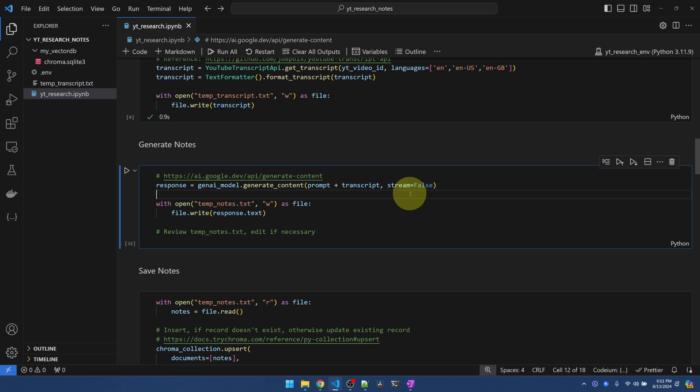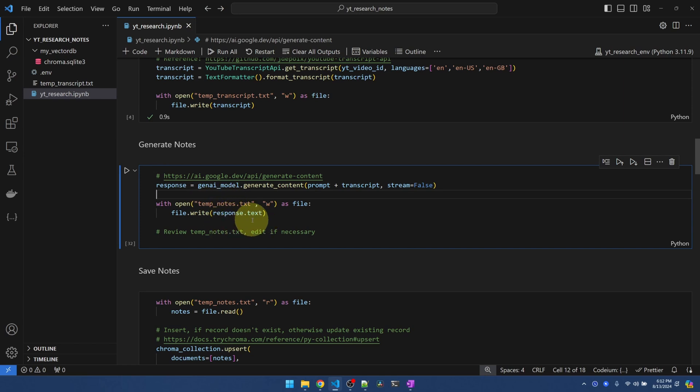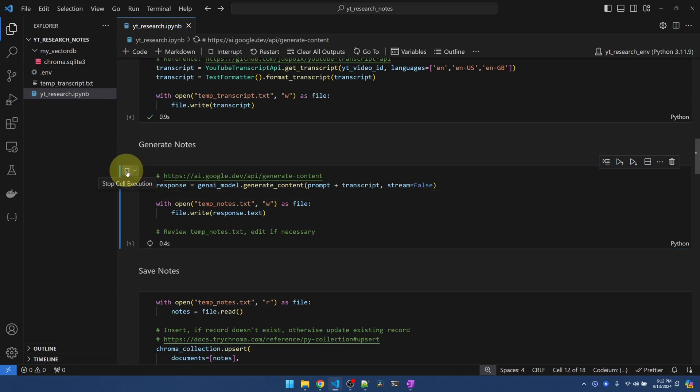We want the whole response. Once it's completed, send the whole response back. Once I get my notes back, I'm just writing it into another temp text file. The notes is going to be contained in response.txt. Let's run this.